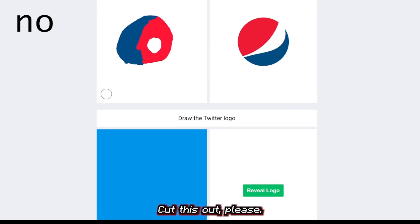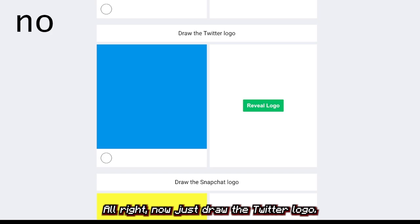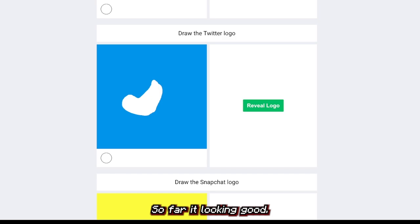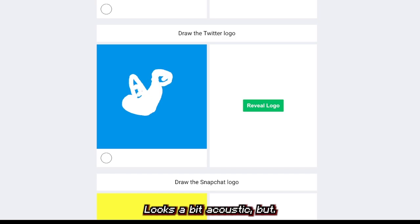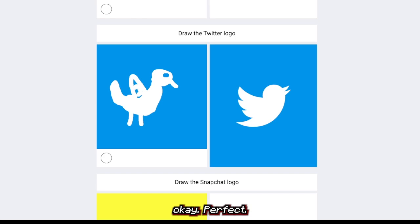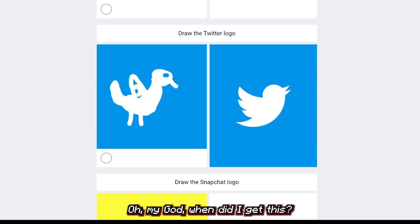All right, now let's draw the Twitter logo. I wish they had me drawing the X logo. So far it's looking good — looks a bit rough but okay, perfect. Oh my god, when did I get this good? Are you seeing this?